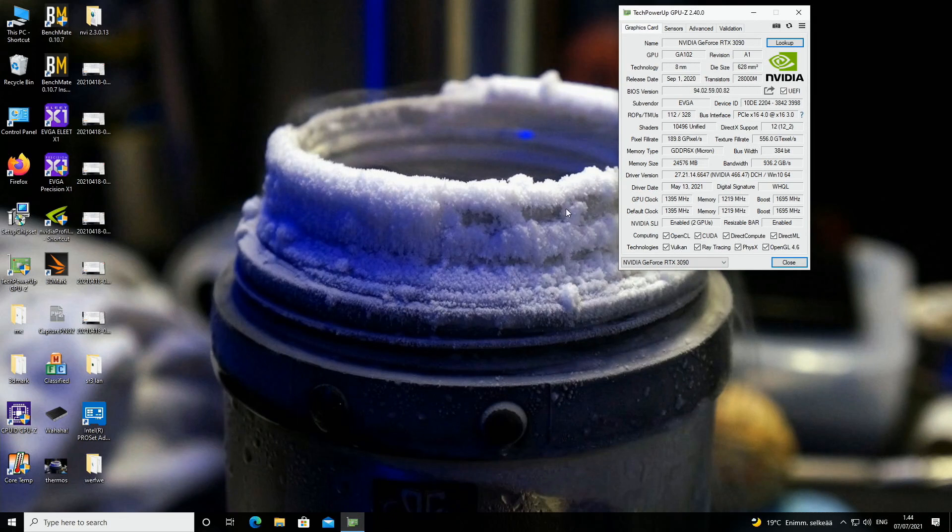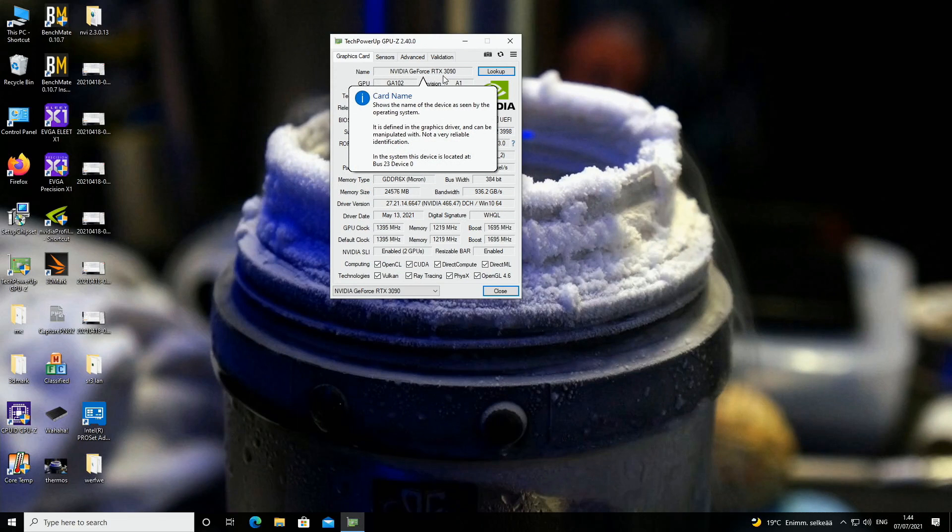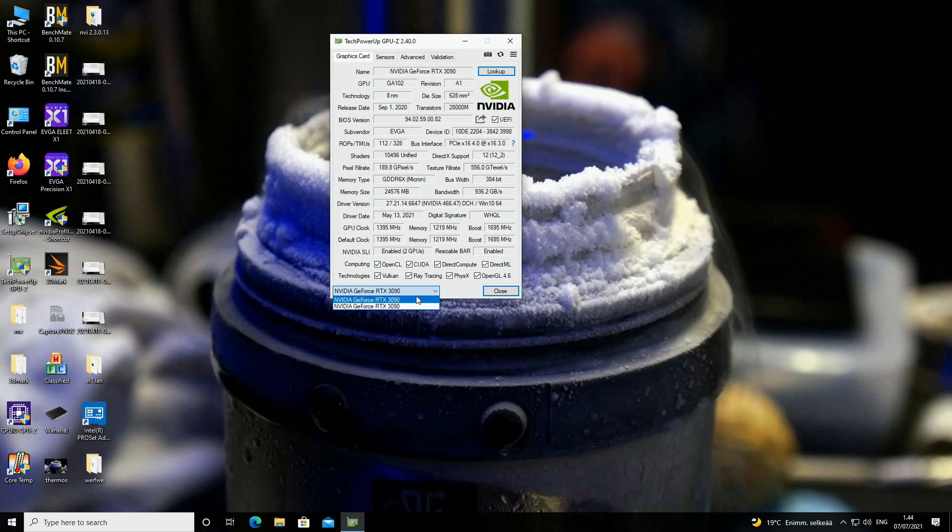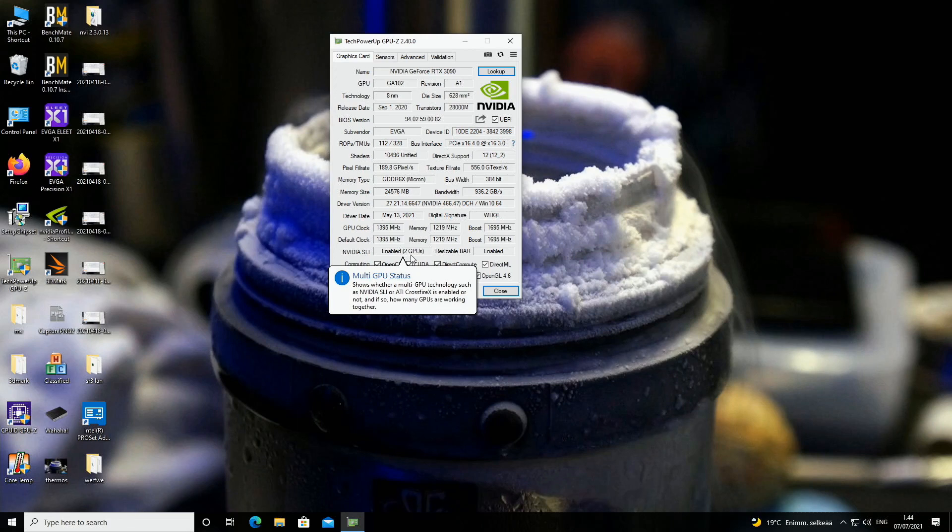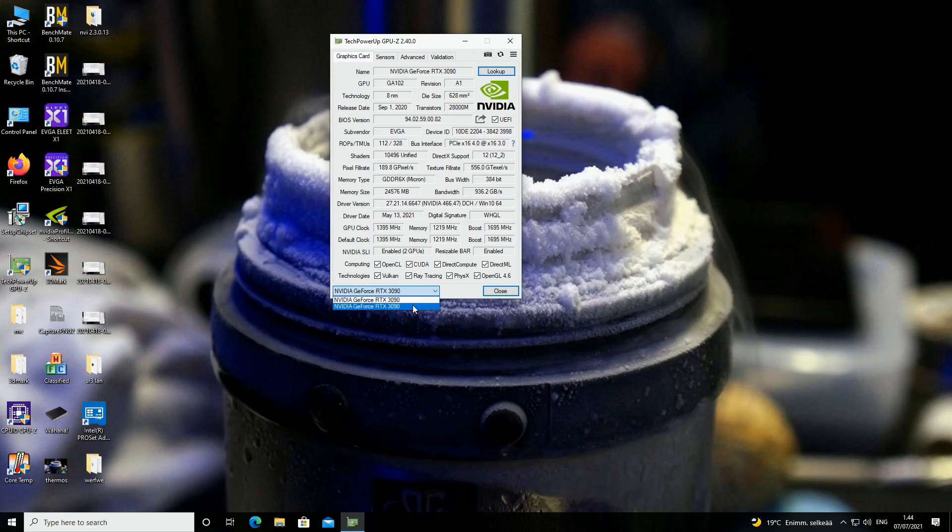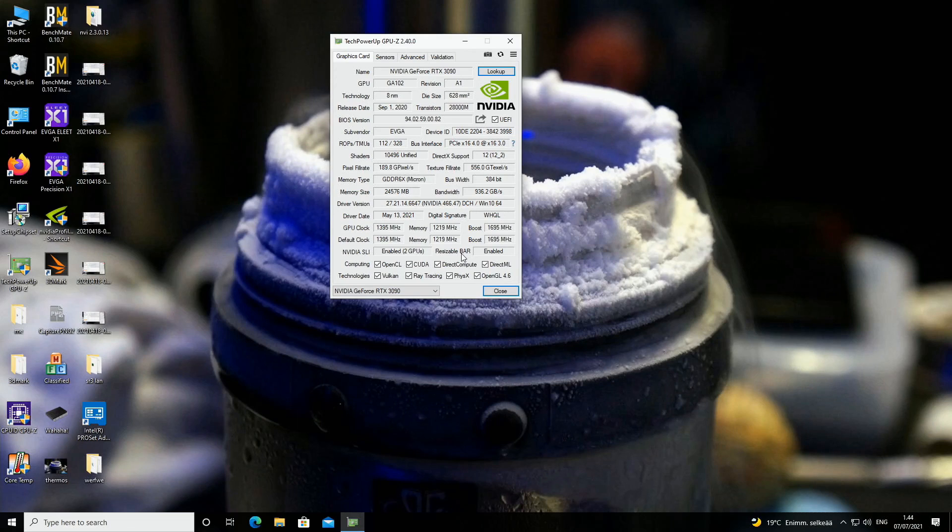If we open GPU-Z we can see NVIDIA GeForce RTX 3090, two cards currently looking at the first graphics card, driver is 466.47 from May, NVIDIA SLI is enabled, two GPUs and resizable bar is enabled. If we look at the second card we can still see SLI enabled and resizable bar is also enabled. Sometimes GPU-Z bugs a little bit and it doesn't show resizable bar being enabled for the second graphics card, but I'm not fully sure what's the reason behind that. Is it a real thing that it's not being used for the second card, or is it just a bug in GPU-Z? Don't know.